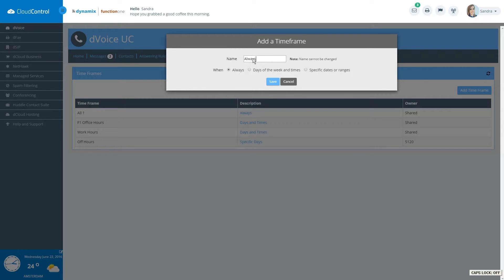The first timeframe to create is an Always timeframe. This will kick in when no other timeframe is applicable.